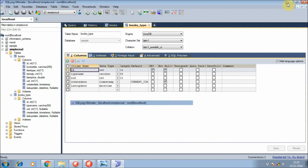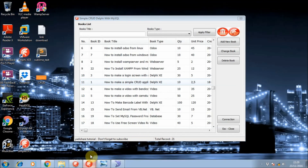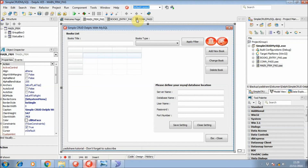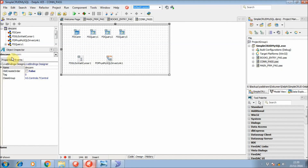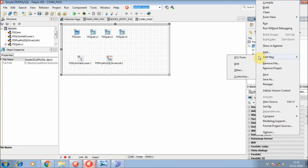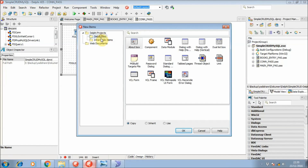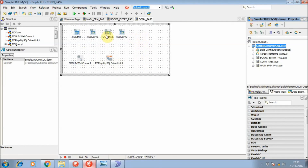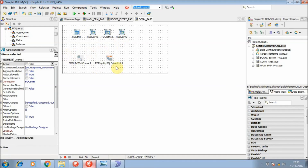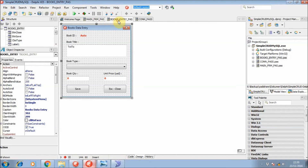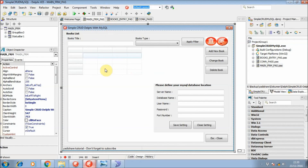In this example I use two forms: the first one is the main form, and the second form is the Books Entry form. I also use a Data Module for storing the database connection, database queries, cursors, and other tools. So let's start designing the main form.